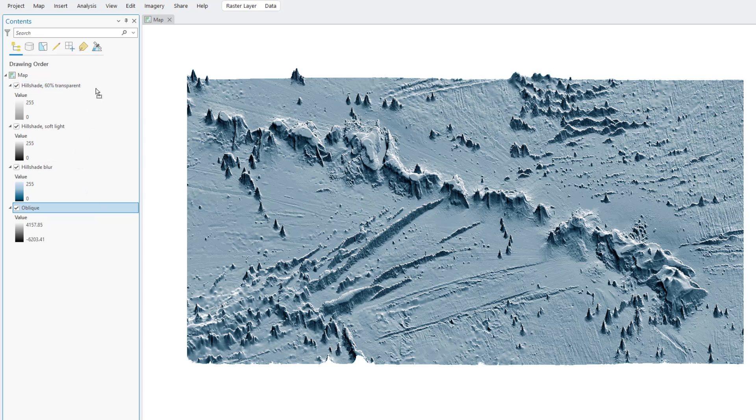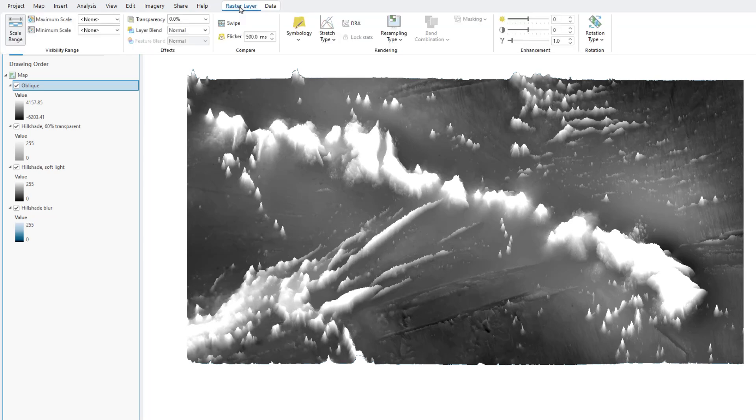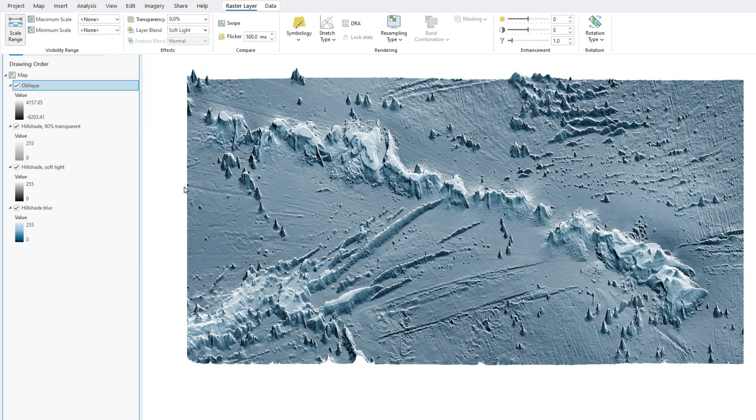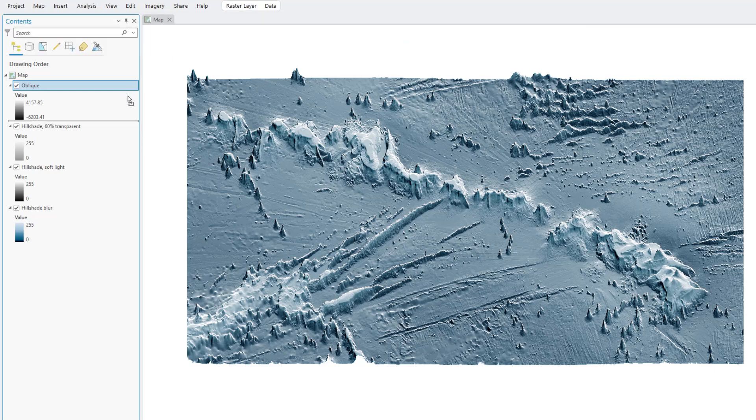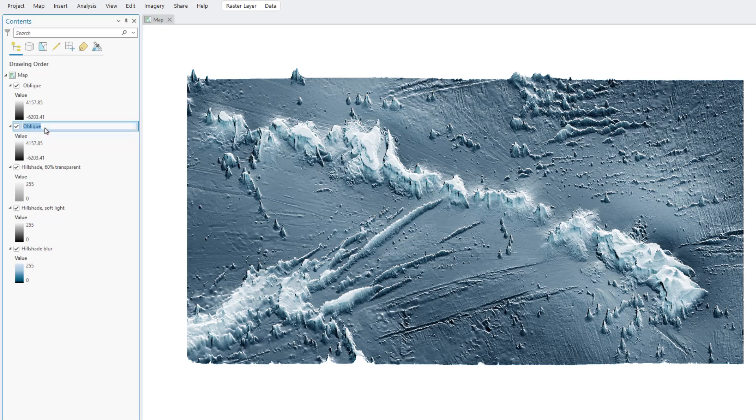So I'm going to drag the original oblique depth data layer to the top, and I'll give it a blend mode of soft light. And this adds a beautiful sense of depth. I like it so much, I'm going to duplicate this layer. And the result is twice as cool. Now we're cooking.